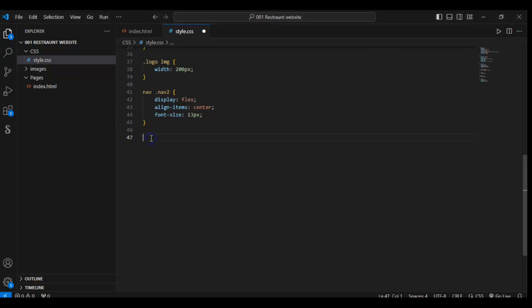So let's target the search div inside the nav-two div.